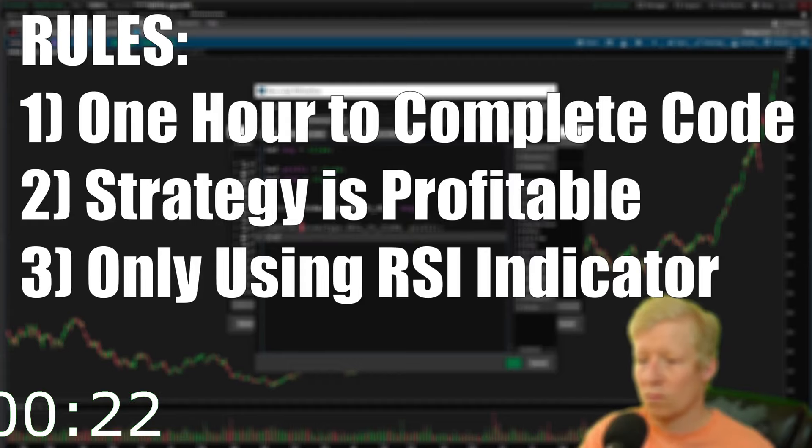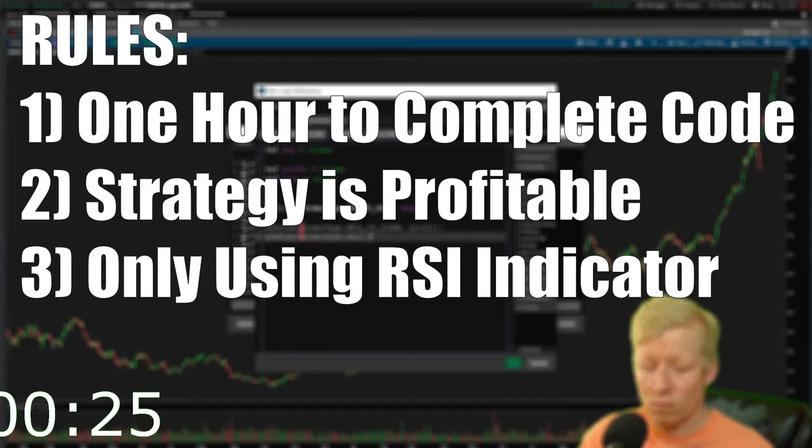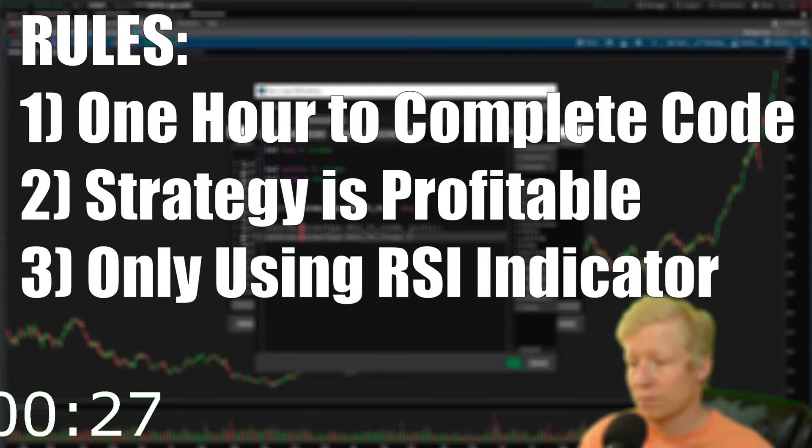That means I'm not allowed to pull any other indicators into my code, but I can use information I can pull from the price and volume chart. So open, high, close, and low, and any volume, average volume, that kind of stuff I'm also allowed to pull into the code.